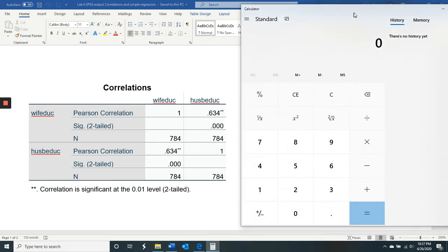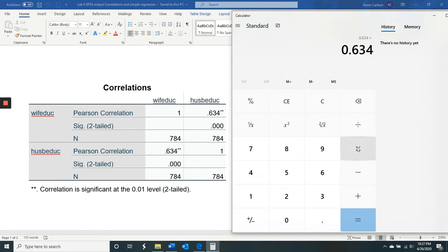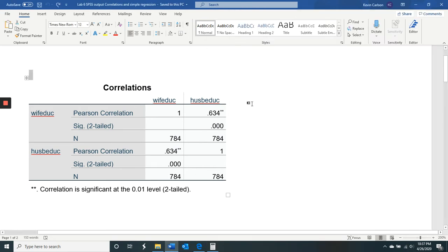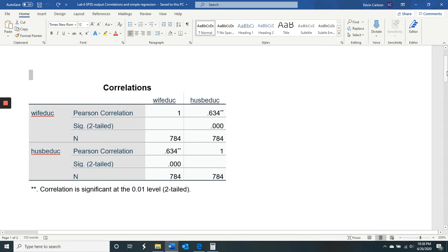And let's find out the R squared. R squared equals 0.40. So 40% of the husband's education is directly linked to that of the wife. You can reverse that too. So 40% of the variance in wife's education is directly linked to the husband's education.